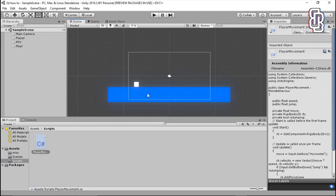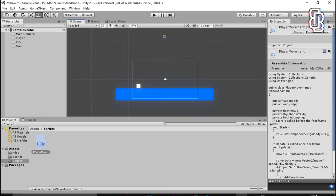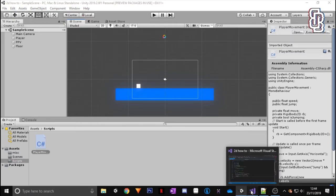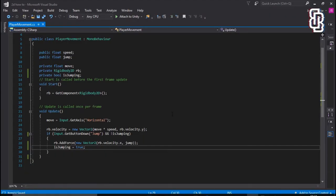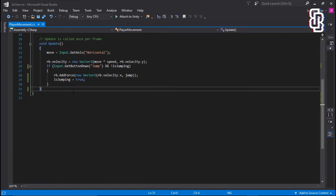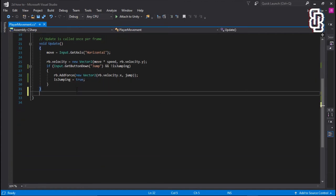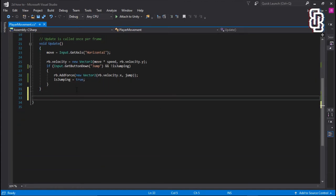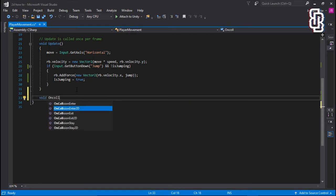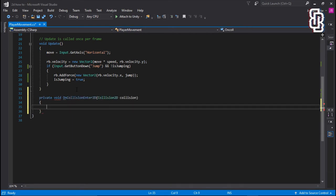Because we haven't assigned it, we haven't given it the ability to, once we hit the floor, we're allowed to re-jump again. So we're going to go ahead and do this by adding a new void onCollisionEnter. So go ahead and type void onCollisionEnter2D, because we're using 2D, remember.